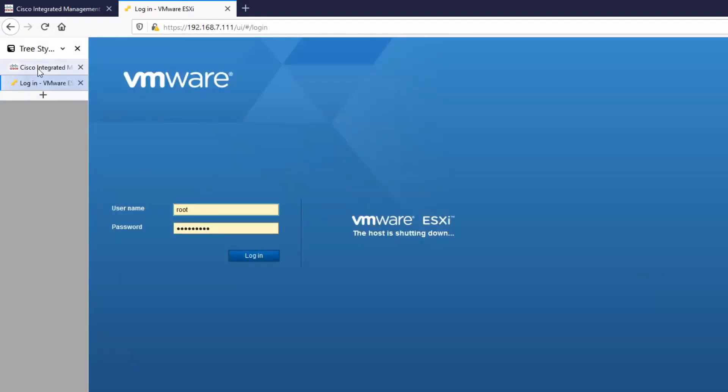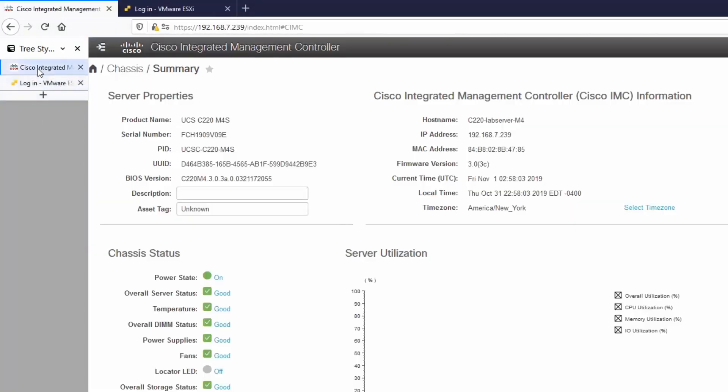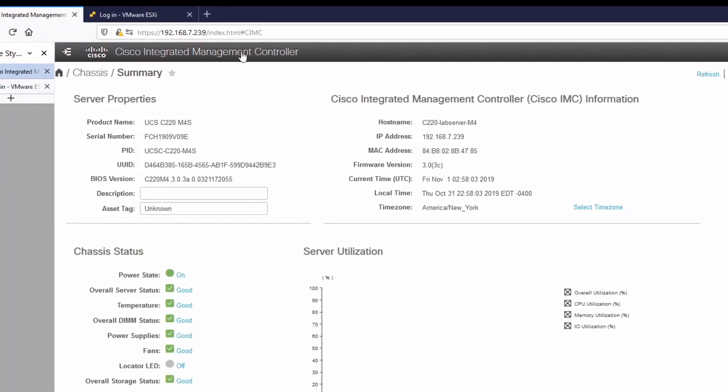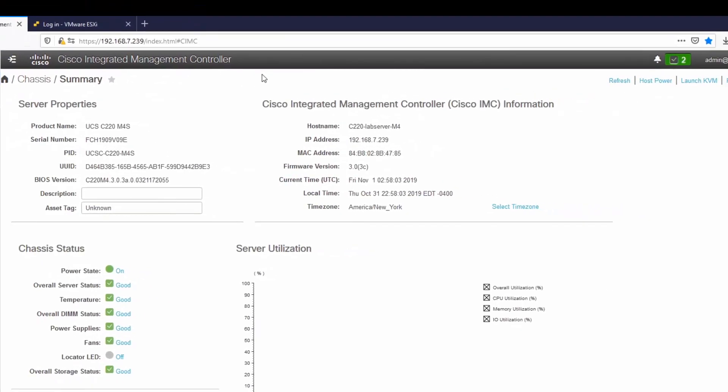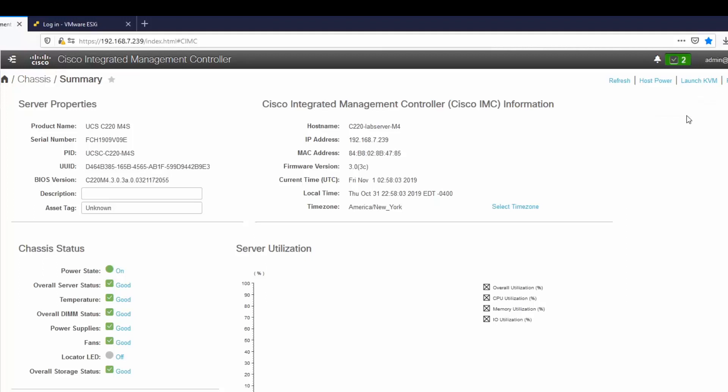I'll go back to Cisco Integrated Management Controller, which is also called CIMC, so I'll be saying CIMC throughout the rest of the video. And I'm going to launch KVM using the HTML based KVM.